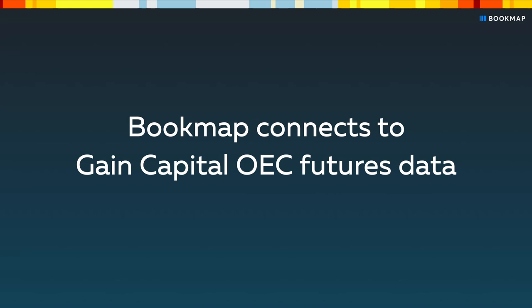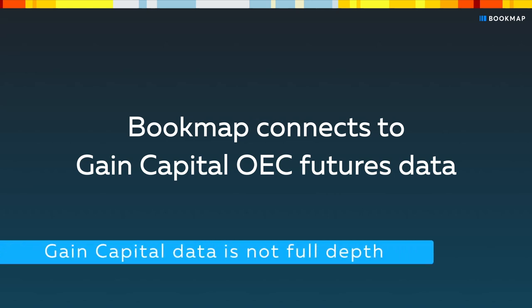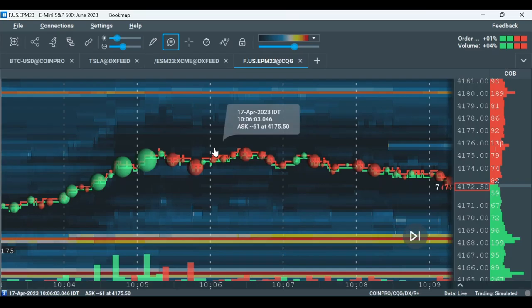Bookmap connects to Gain Capital OEC futures data. Note that Gain Capital data is not full depth. In this video, we'll go over how to connect to Gain Capital and how to execute your orders through Bookmap. Let's start with connecting.